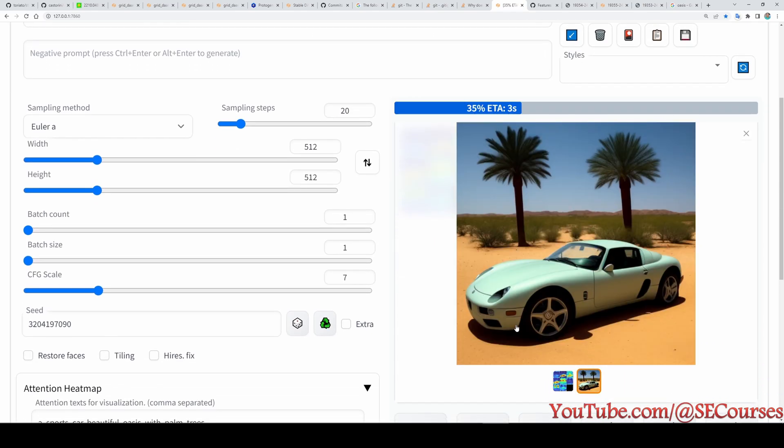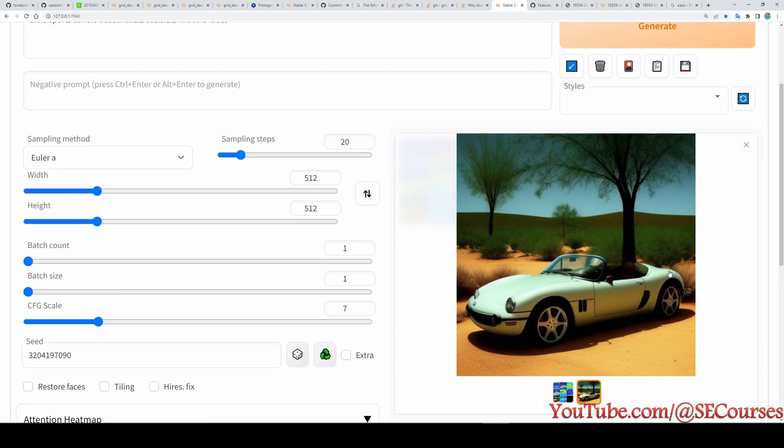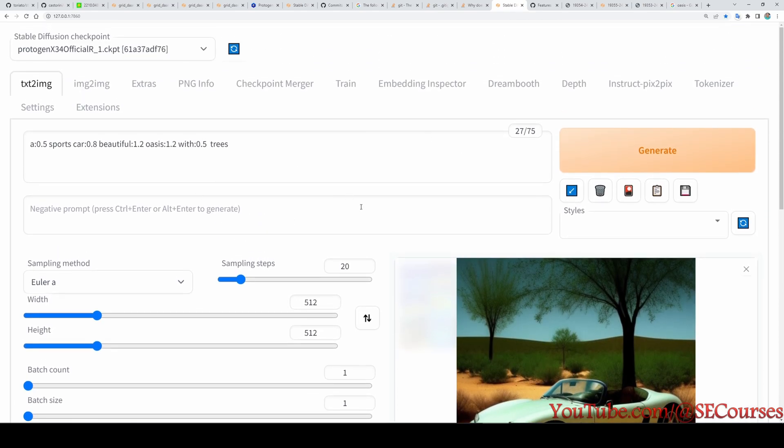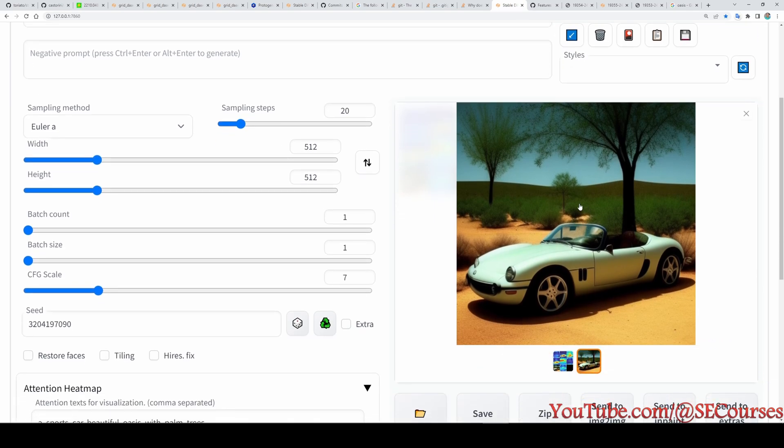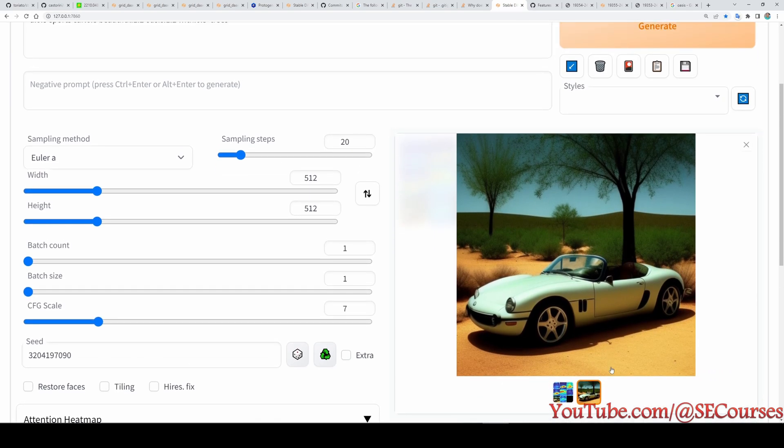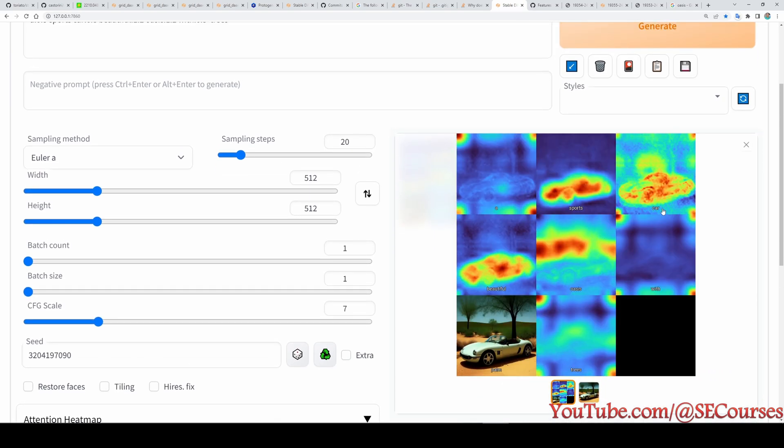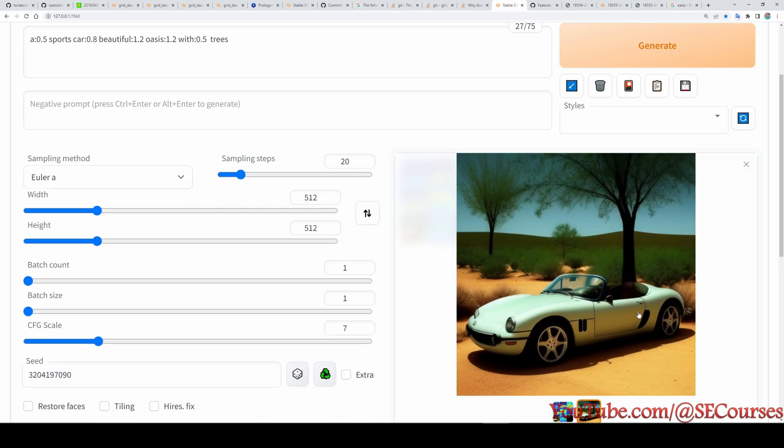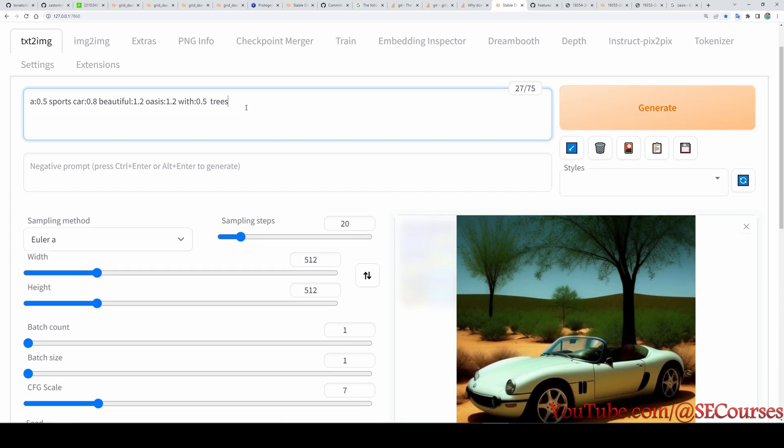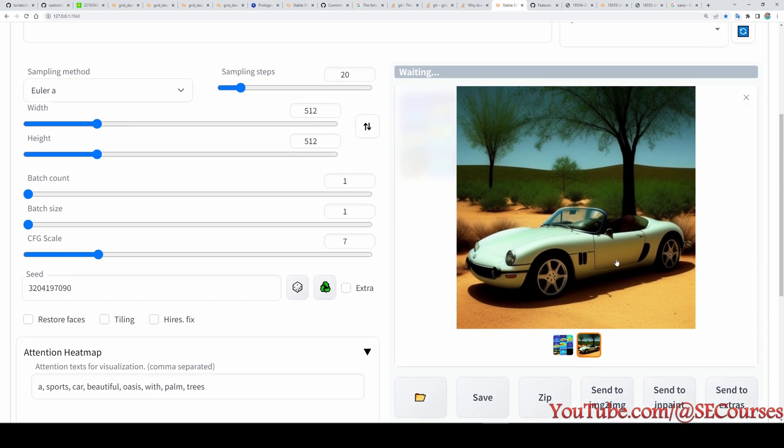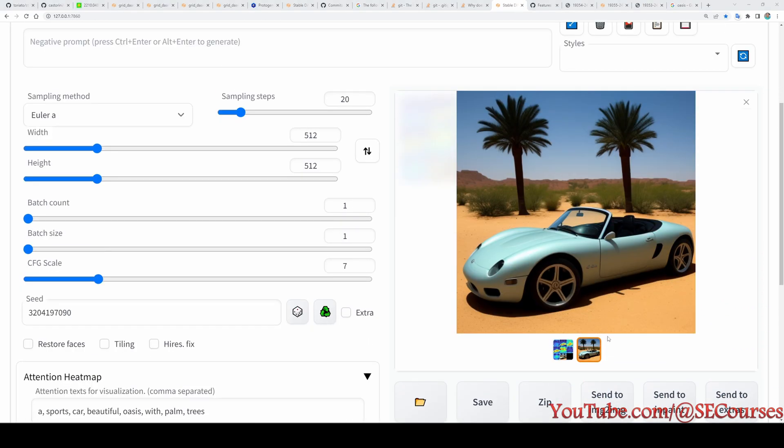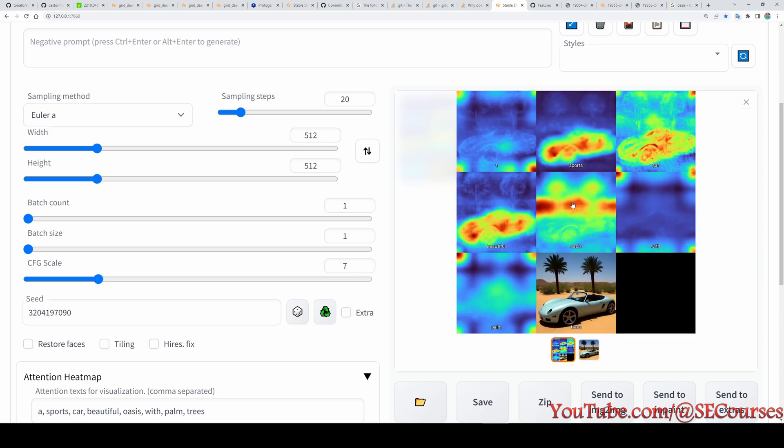Therefore we can just remove the palm from the prompt and let's see what we are going to get. We have removed the palm instead of trees and now we don't have palm but on the trees. And now this is how the effect is appearing: the sports, beautiful, oasis and car. This is the new output. Let's take it back so I will just remove the trees and generate again.